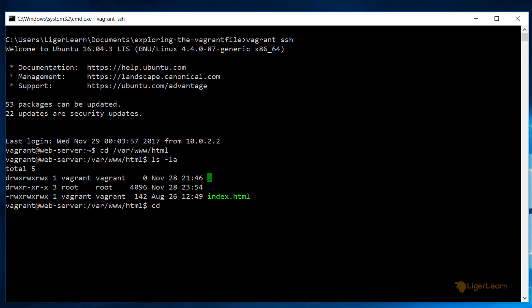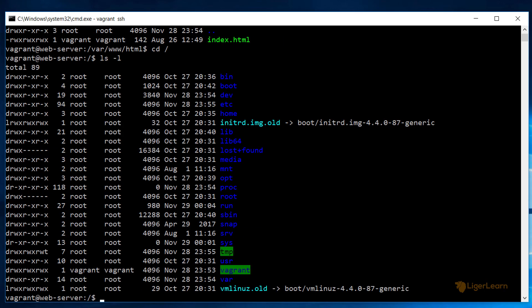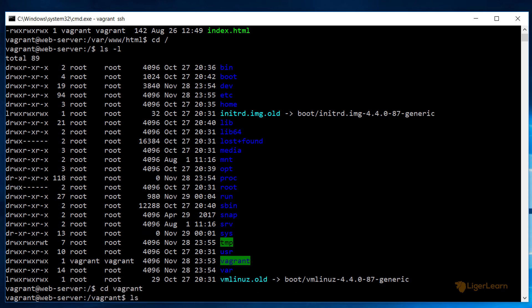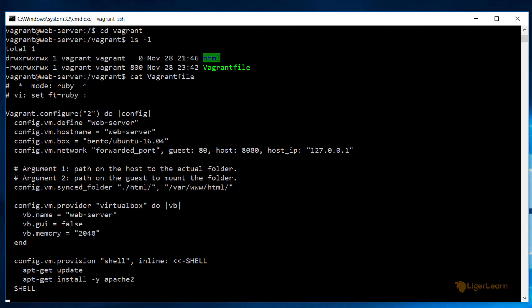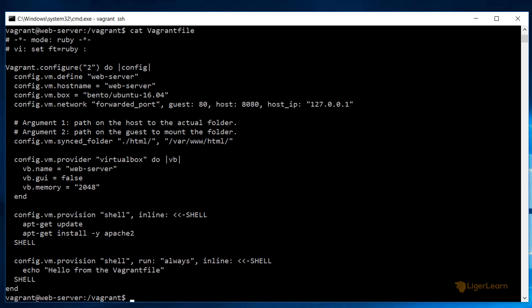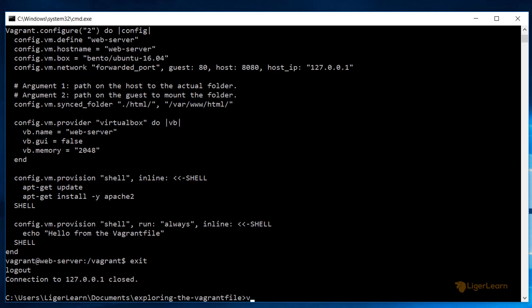Also Vagrant automatically shares the whole project directory at the virtual machine path of slash vagrant. If we navigate there and list the contents we can see that the Vagrant file itself as well as the HTML directory we looked at just a second ago are there. So you can access any file placed in the slash vagrant directory on both the VM and the host automatically. This is an extremely convenient feature of Vagrant that you will find yourself using all the time. To get out of our SSH session we can just type exit.